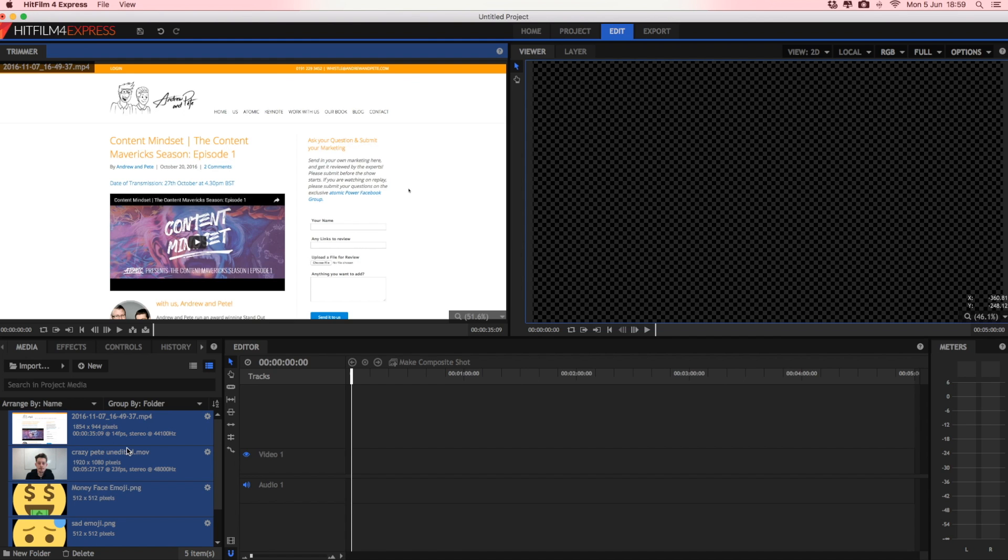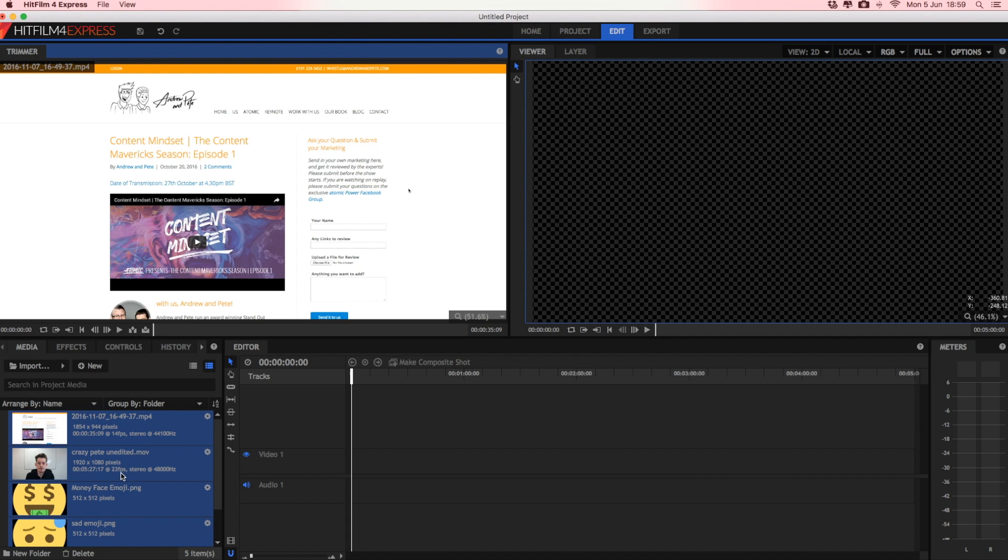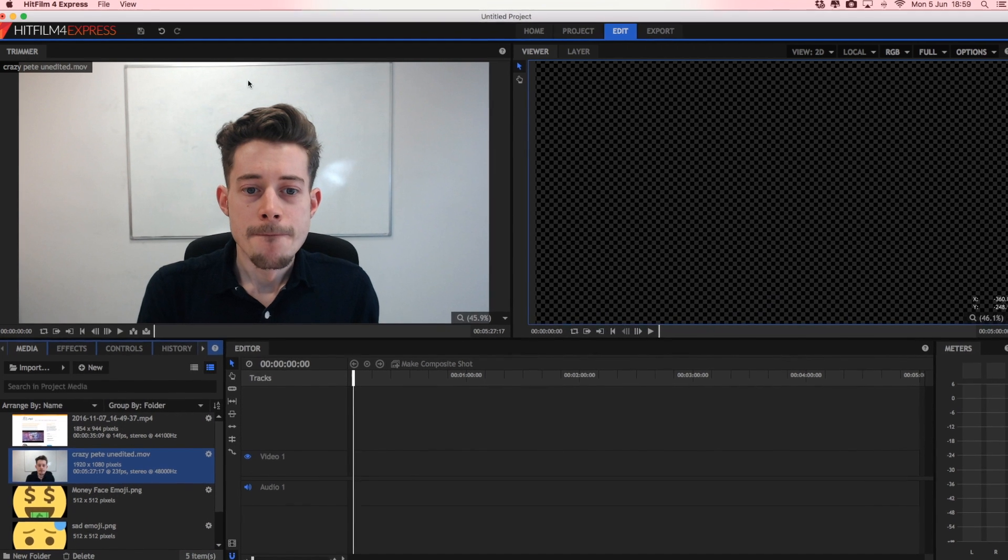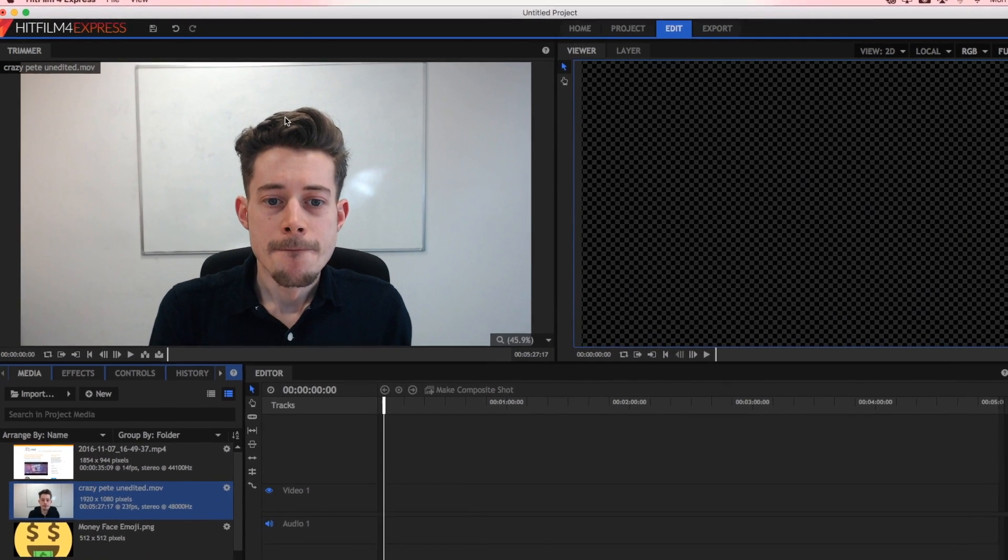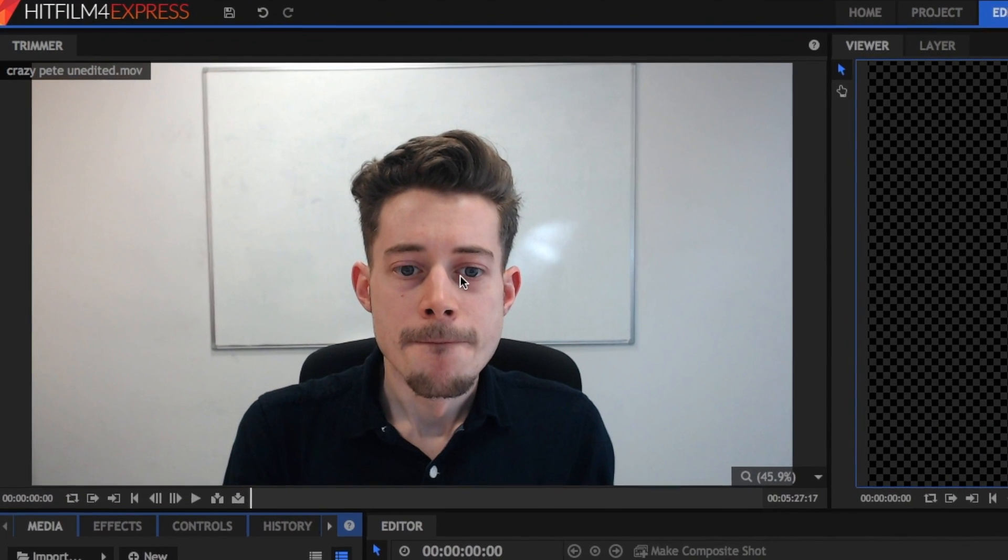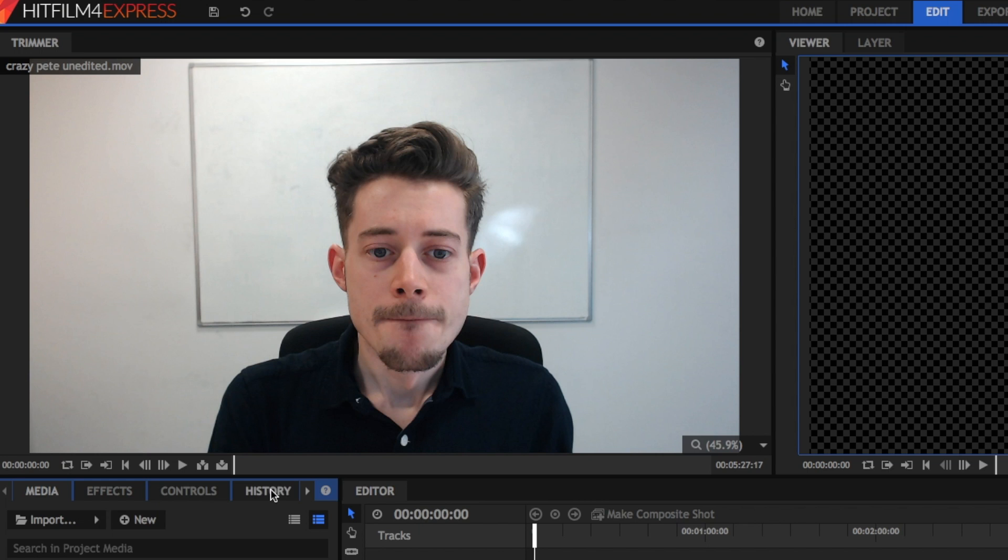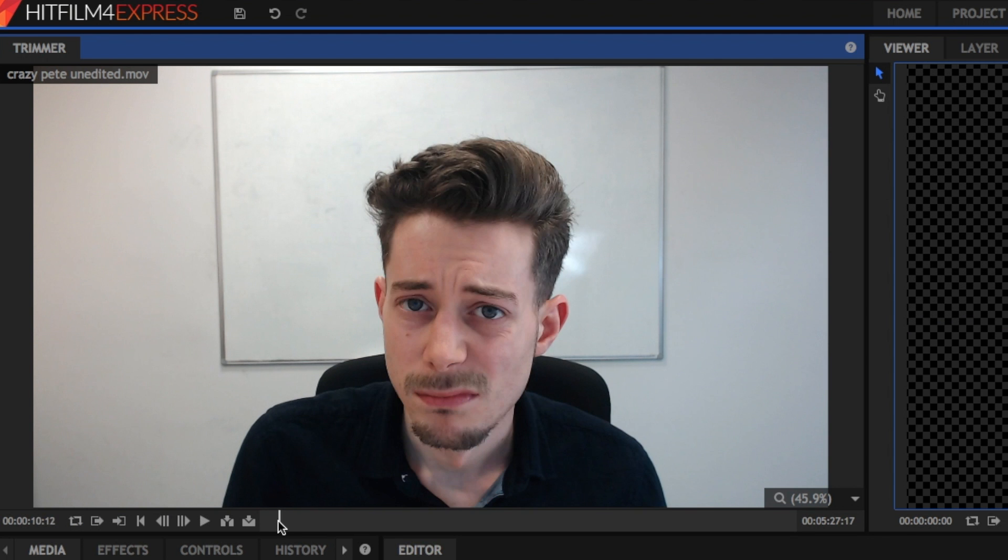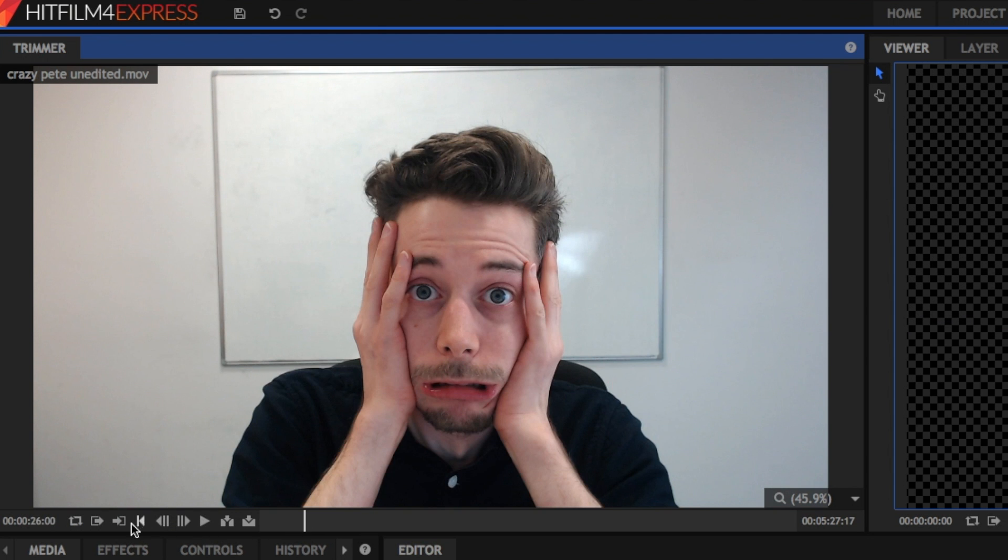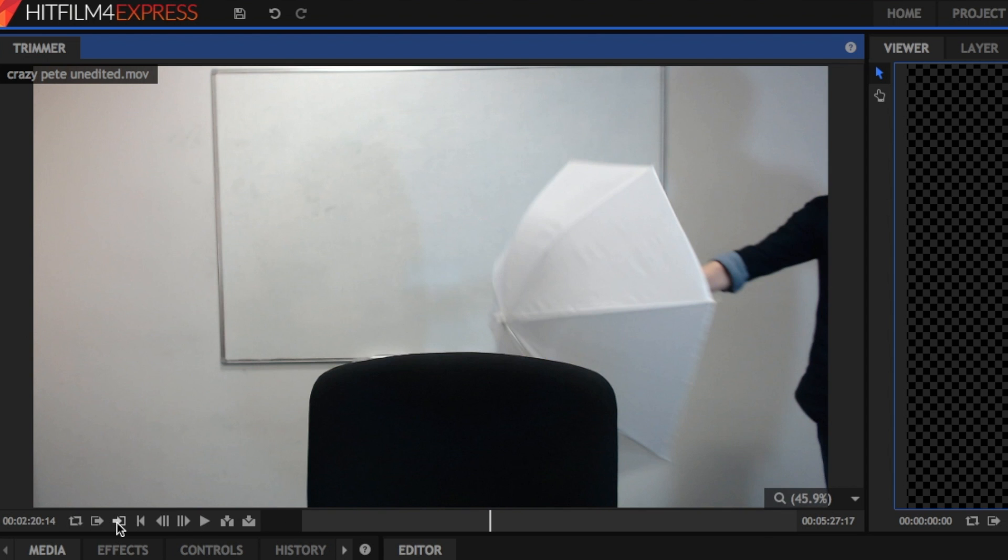The next thing you want to do is select which of your raw files you want to edit first. And you'll notice if you select one, it shows up in this top left window here, which is your trimmer window. This is called crazypunedited.mov. So you can scribble on the timeline here, and you can select the in and the out points using this button and this button. So we're going to select the in point there, and we're going to click over here, and we're going to select an out point there.